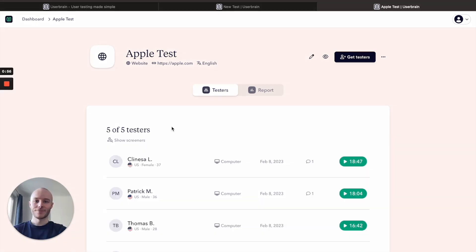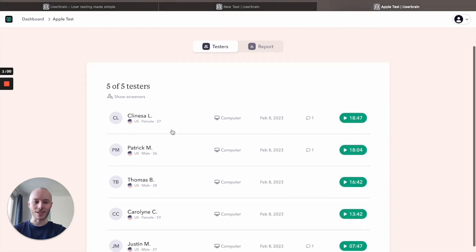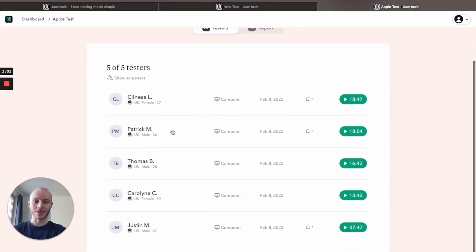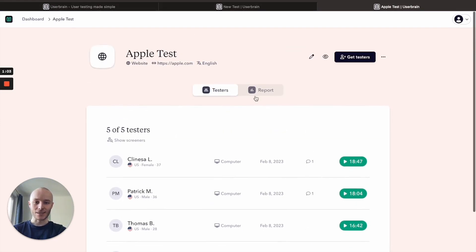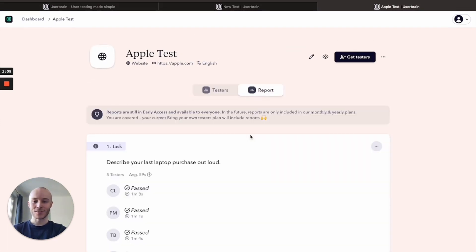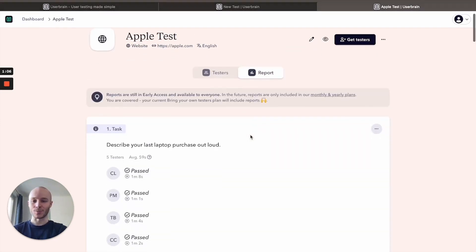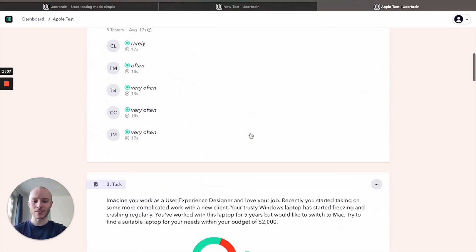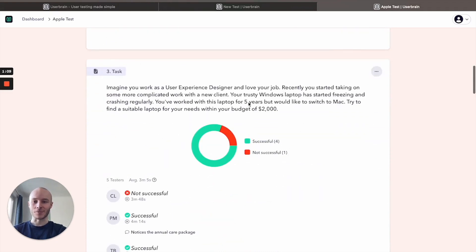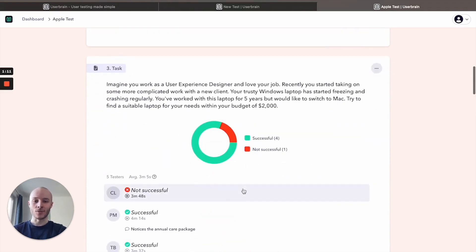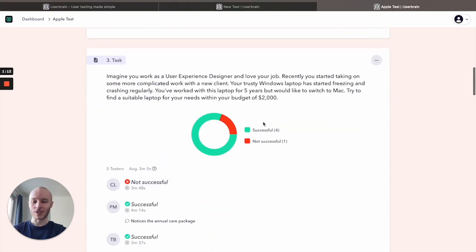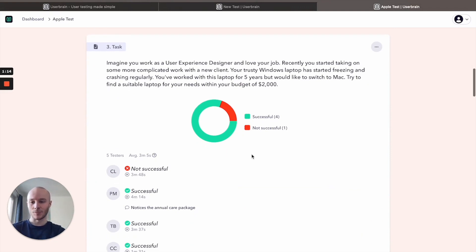So half an hour later we are back and all of our five testers have completed their tests. And now we can go to reports and we can see some cool metrics such as task completion rate. So for task three, one of our five testers was not successful, meaning we had an 80% success rate and the average time on task was three minutes and five seconds.